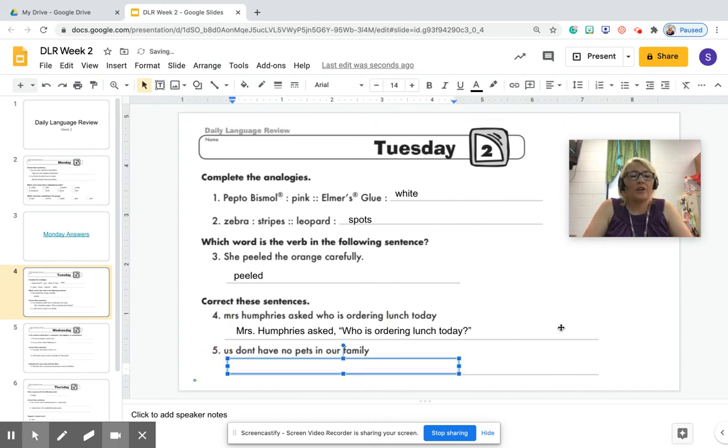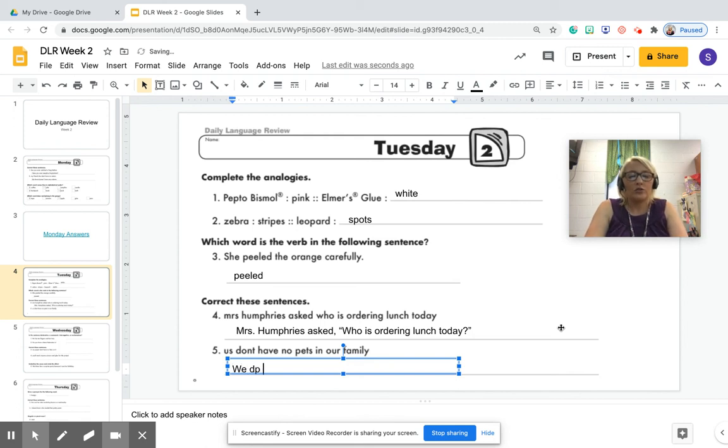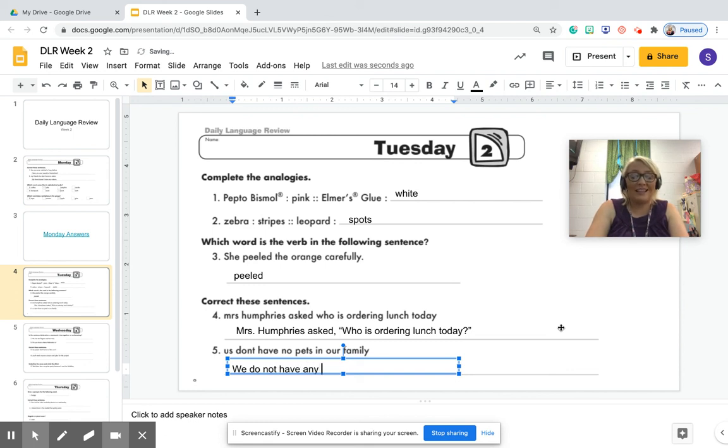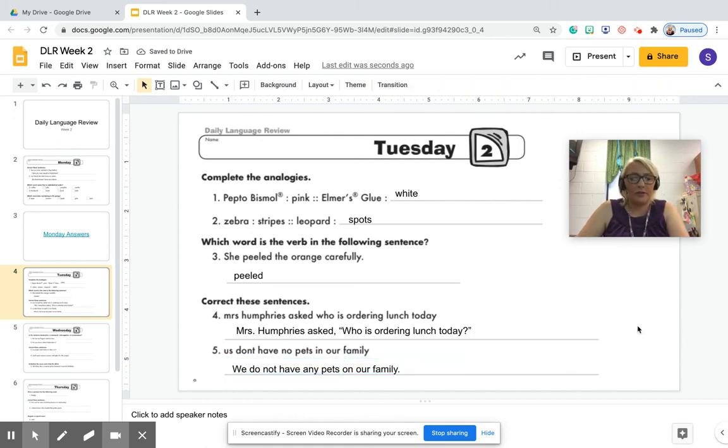All right. Number five, us don't have no pets in our family. So let's fix this. It's not us. It's we capitalized. We do not have any, not no, any pets in our family. We do not have any pets in our family.